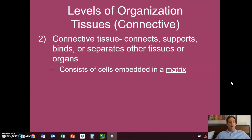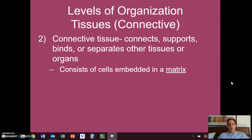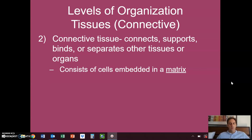Connective tissue, as you might expect, connects things. It connects, supports, binds, or separates other tissues or organs. It's just kind of the mortar that holds the whole body together.